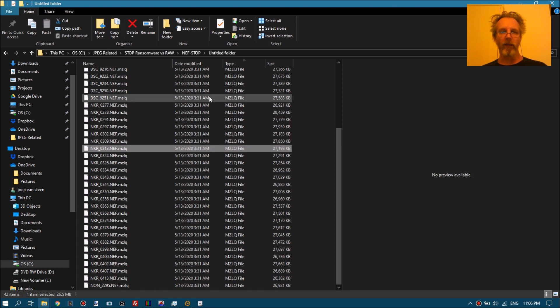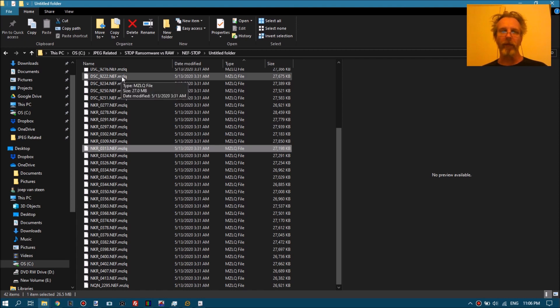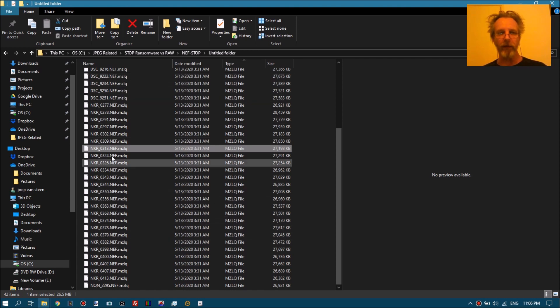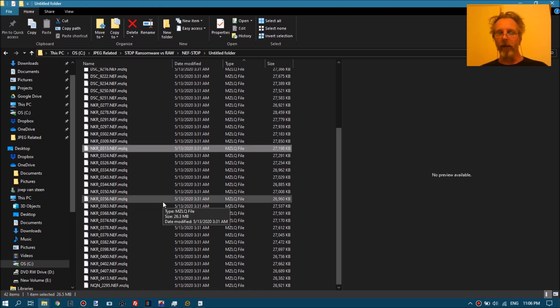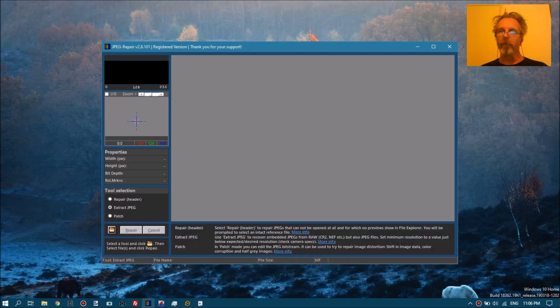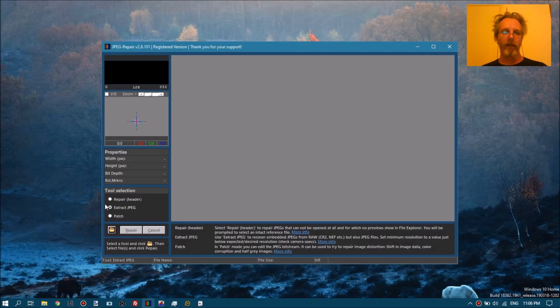So with the current version of JPEG repair, you have to rename all these so that the extension becomes NEF. And in the upcoming update I will address that so it becomes easier to select those files. I will show you that.